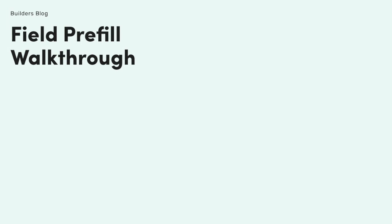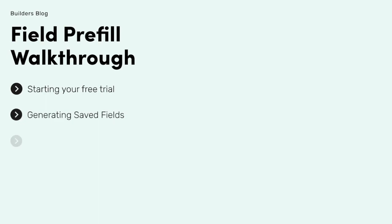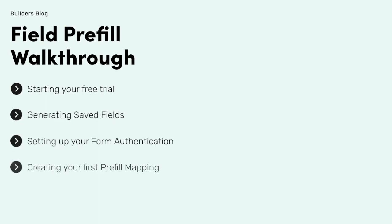Today, I'm going to walk you through all of the steps you need to build your first form with Field Prefill. Here's a look at the steps we're going to cover: starting your pre-trial, generating saved fields, setting up your form authentication, creating your first pre-fill mapping, and building your first form with Field Prefill.